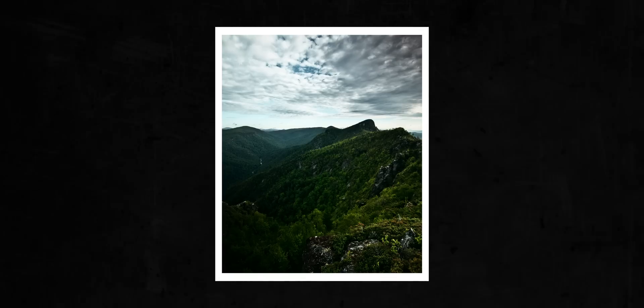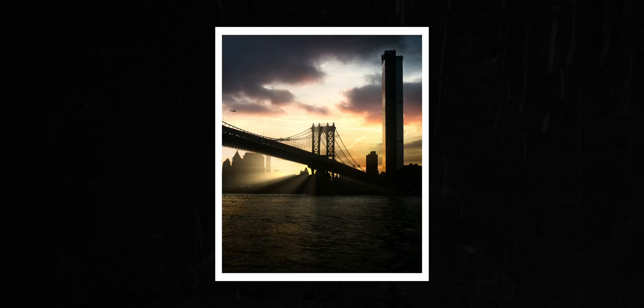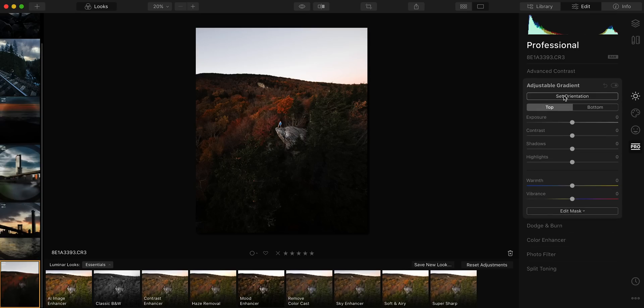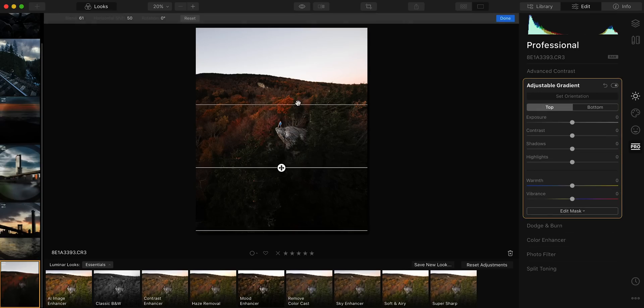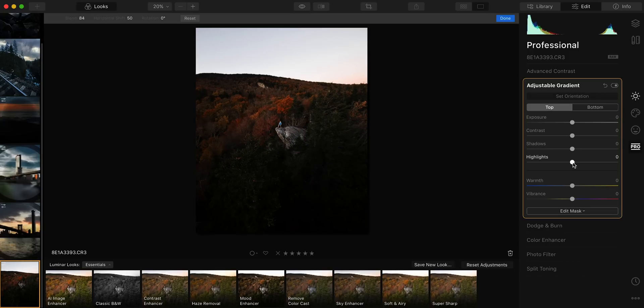Next let's talk about gradients — an effect I use on pretty much every photo to draw the eye to the subject. You can create a gradient by using an effect and masking it to a certain part of the frame, but Luminar 4 also has a dedicated gradient effect. What I thought was cool is that you're able to adjust both ends of the gradient, so for example I could darken the bottom of the frame while brightening the top.